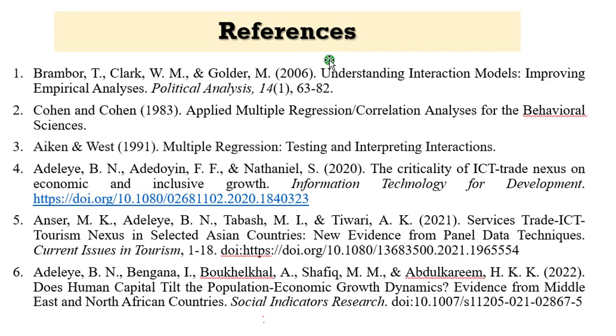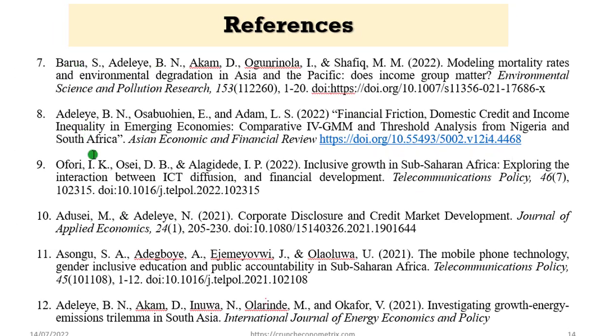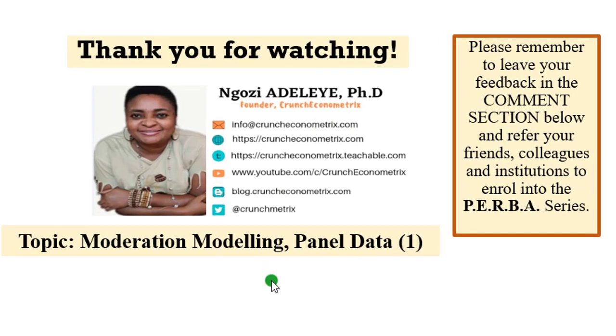Thank you so much for staying with me. These are the references that you can explore. All the papers here have to do with moderation modeling. Very simple and interesting papers. Make sure you take a look at any of them. Download one or two. Go straight to read chapter one, read chapter three and four, so that you can familiarize yourself with how to formulate the study questions and objectives, how to specify the model, and also analyze the model.